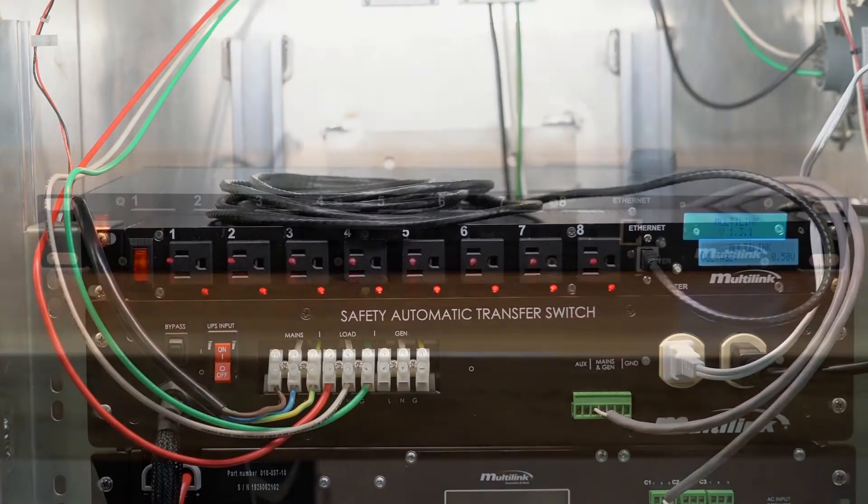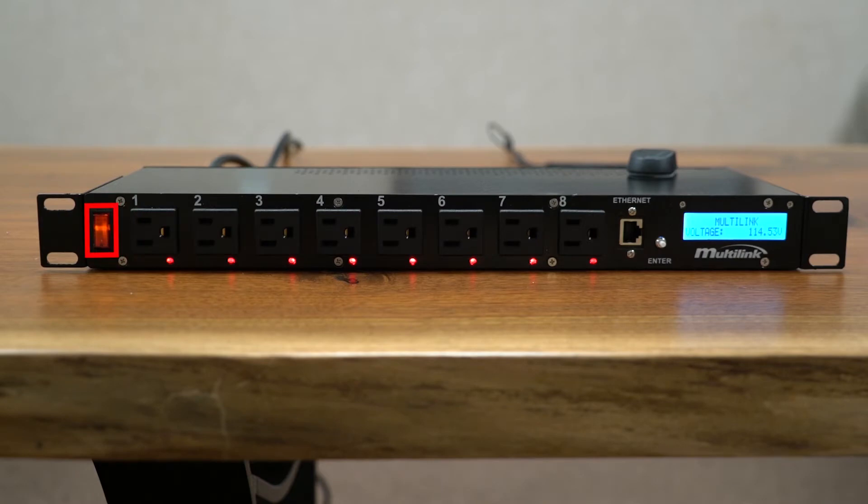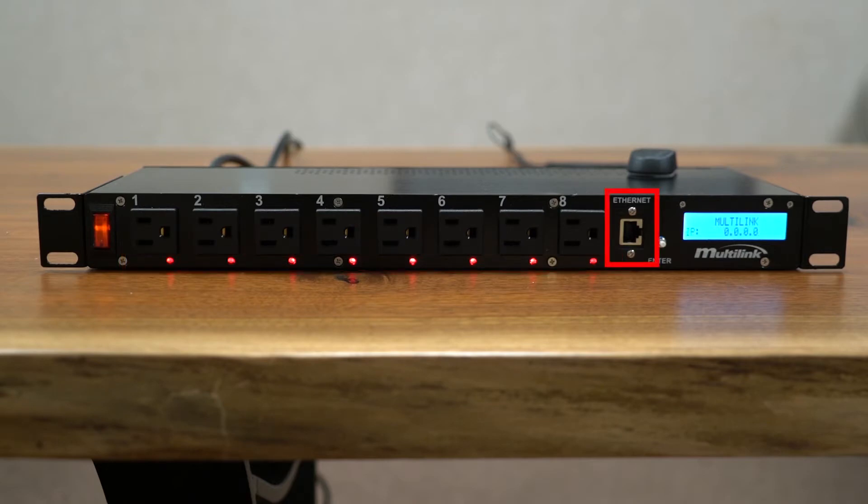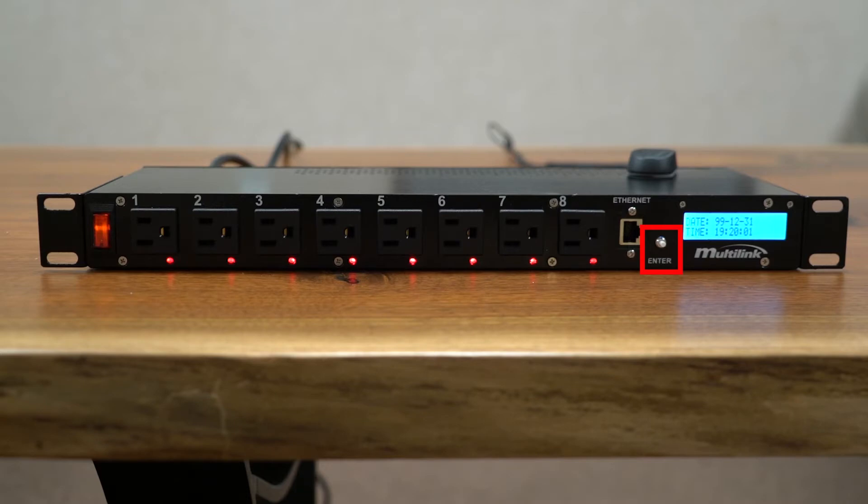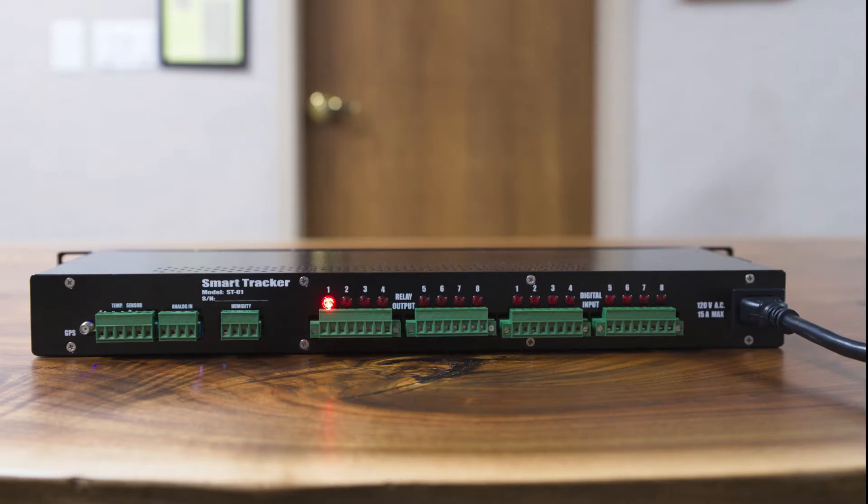This is the front of the unit. From left to right is the AC circuit breaker, then the eight independent outlets with individual LEDs which denote active power to the outlets, then the Ethernet port, a push button with hot start and IP reset capabilities, and lastly the unit's LCD display.